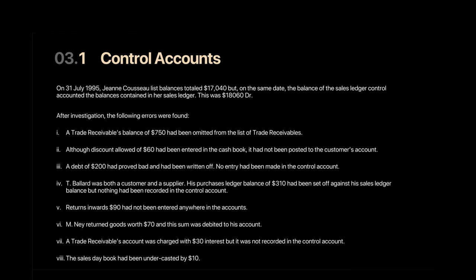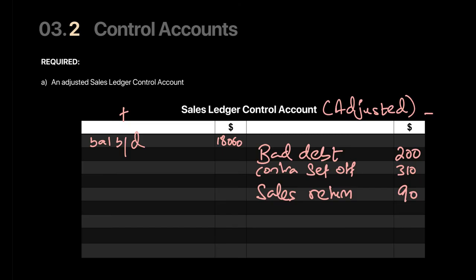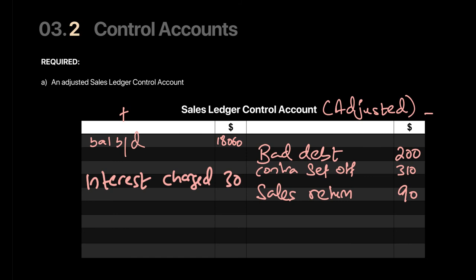Error 7: A trade receivables account was charged with 30 interest but this was not recorded in the control account. This is Case 1 — missing from the control account only. If a trade receivable is charged interest, they owe more money, increasing trade receivables. So we enter 'interest charged: 30' on the debit side of the adjusted sales ledger control account.